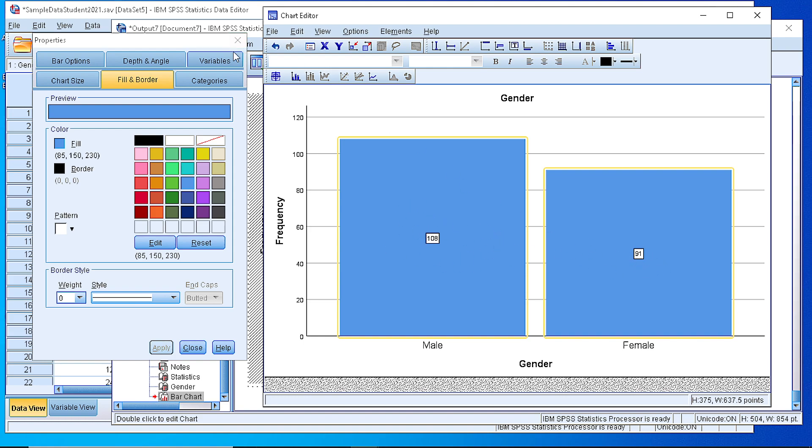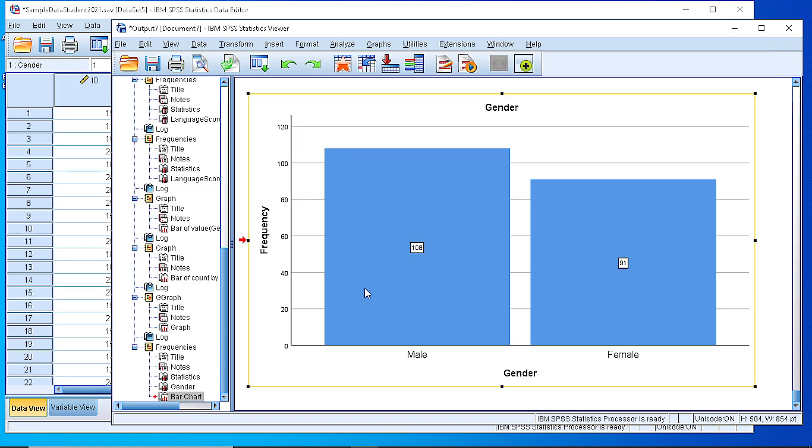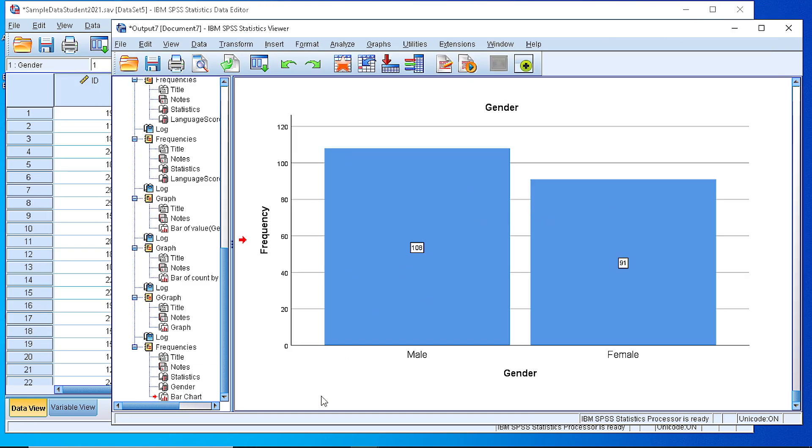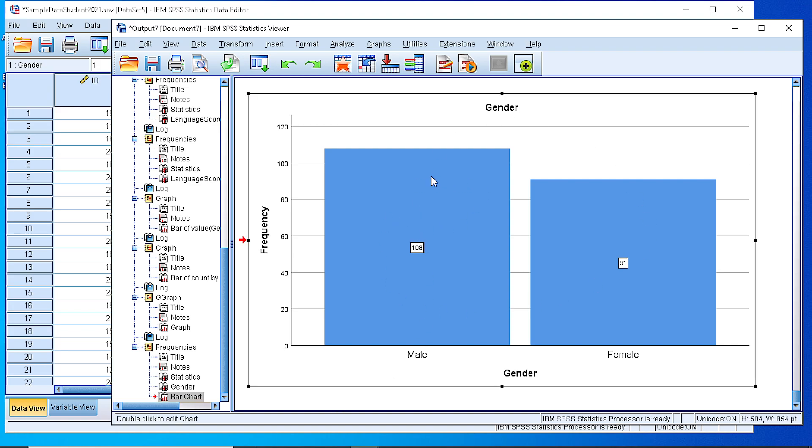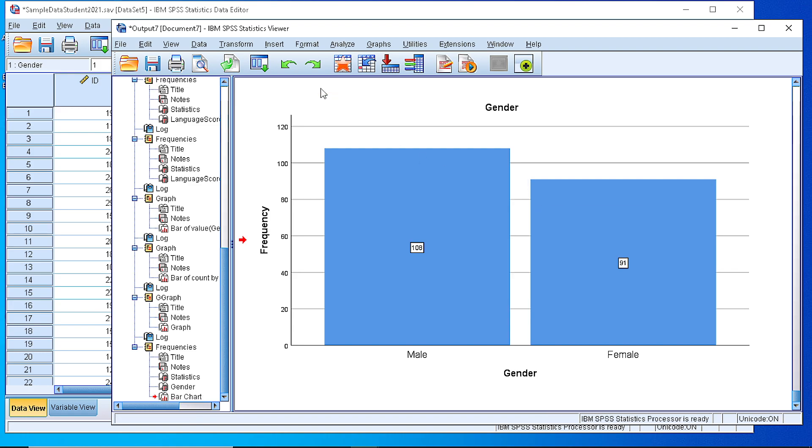So if we close that, you see that what we have done as a formatting is already here. So we can take this plot by copying that as an image and insert it in our working document.